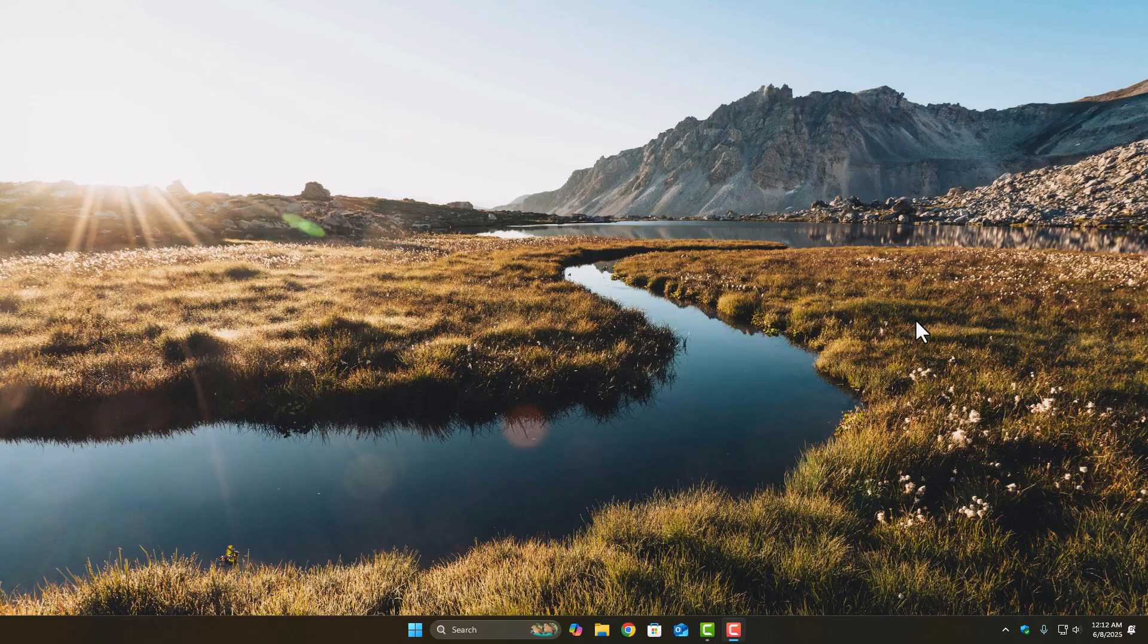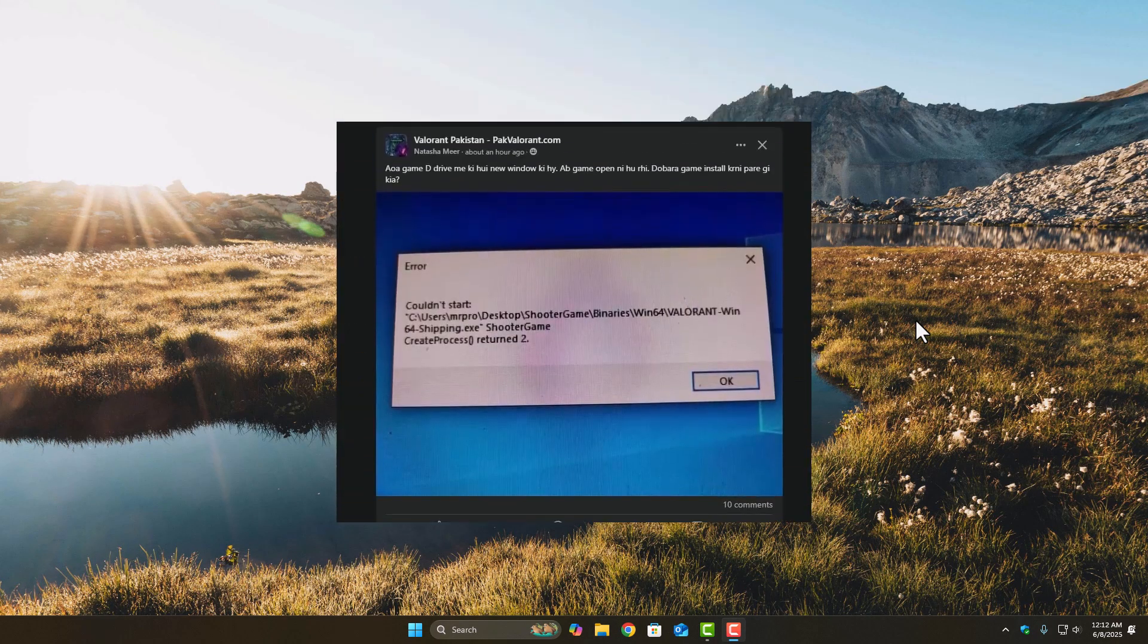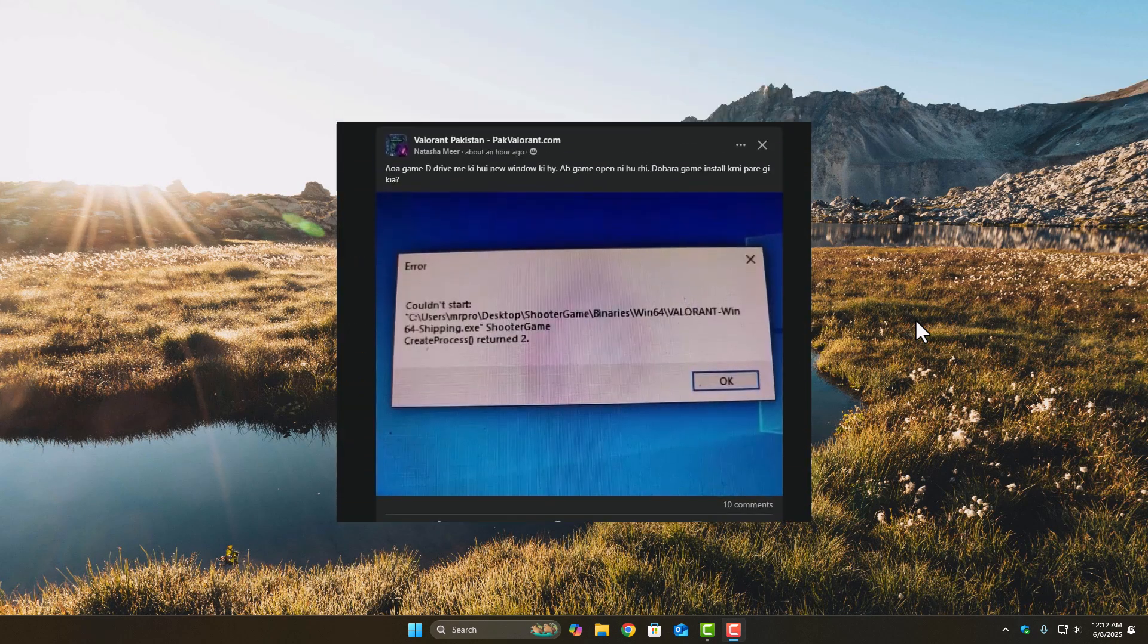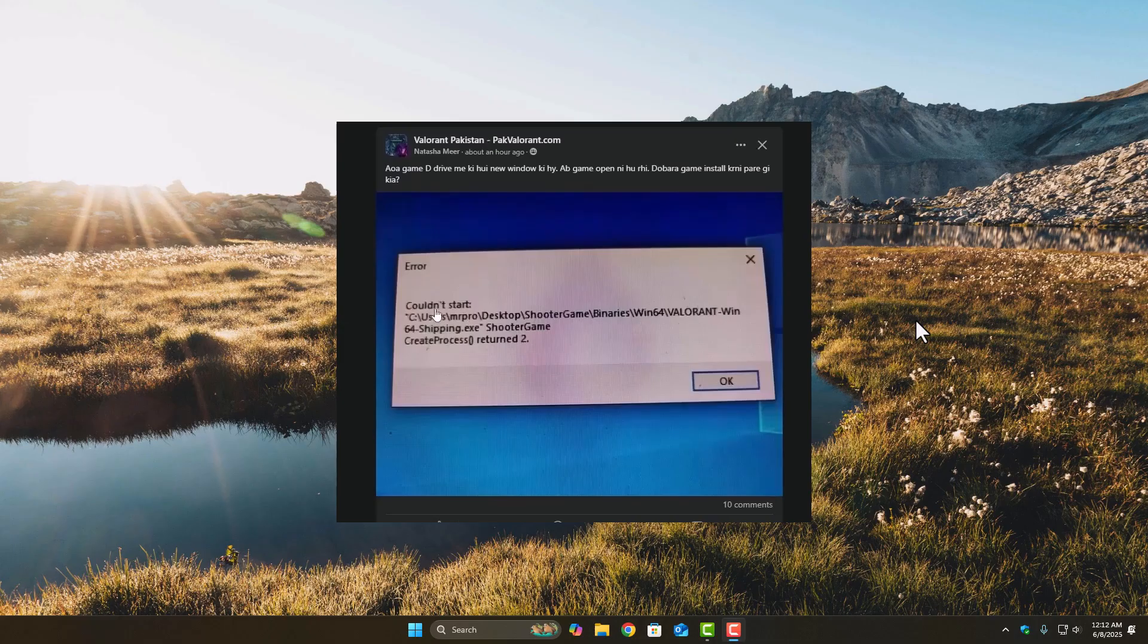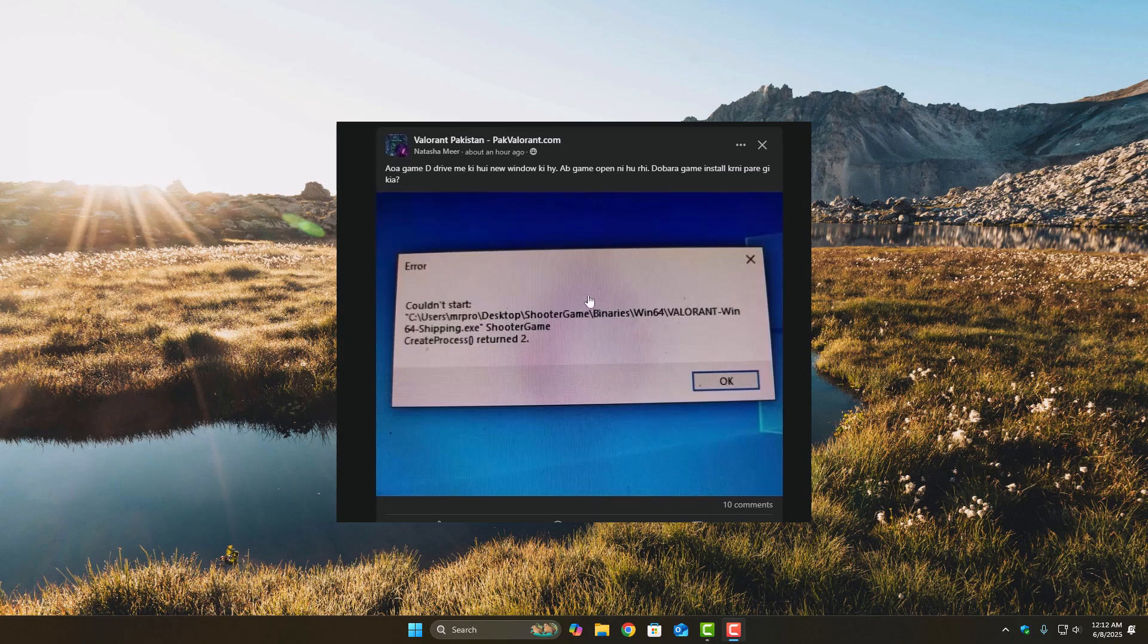Today we've got a quick fix for a super annoying Valorant error. Yeah, that one that says couldn't start Valorant-win64-shipping.exe and something about create process return 2.